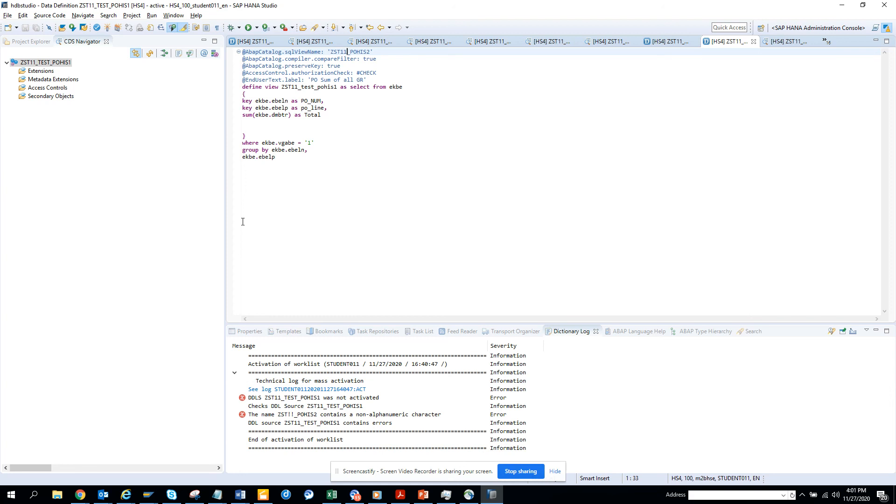So that's it, stay tuned to my SAP channel. We created our first CDS views with the SUM aggregate function. That's it, stay tuned to my SAP channel and happy SAP learning. If you like it, subscribe to it and share it, and have a great day.